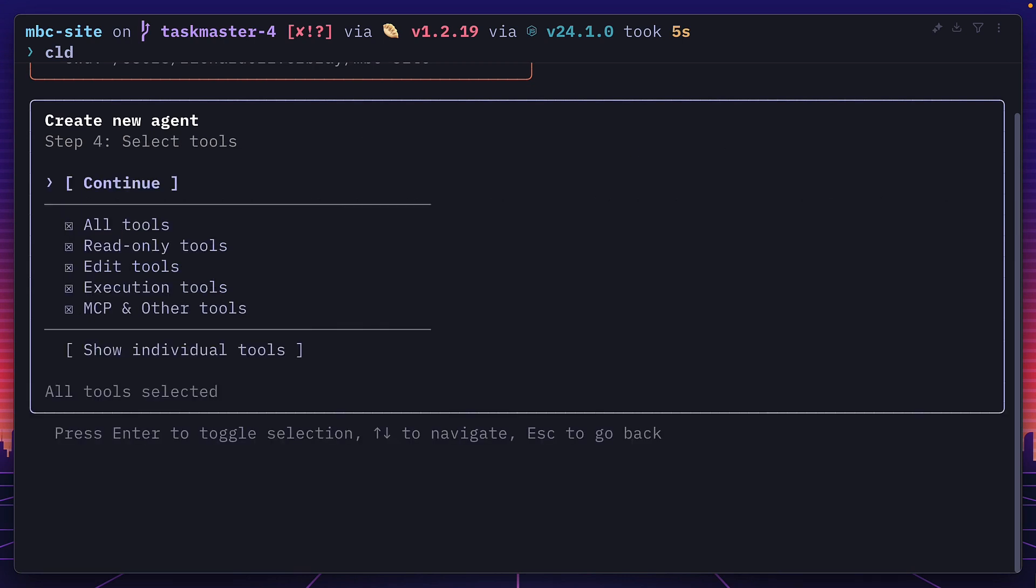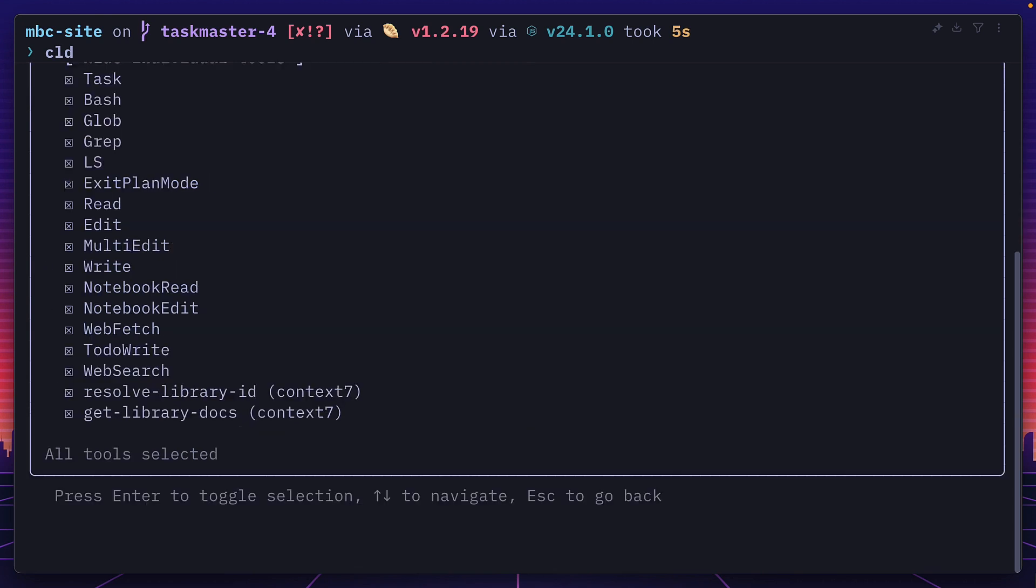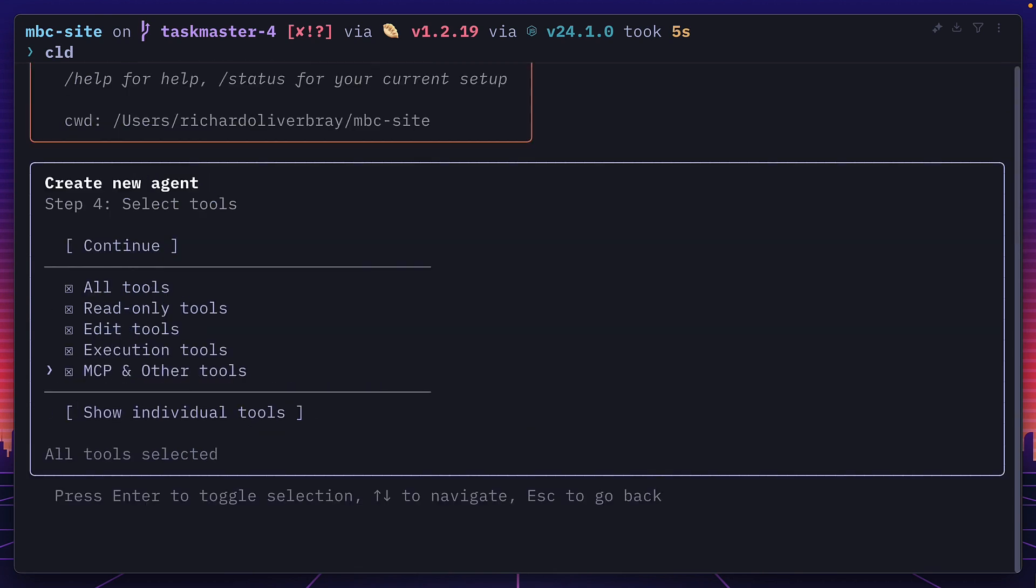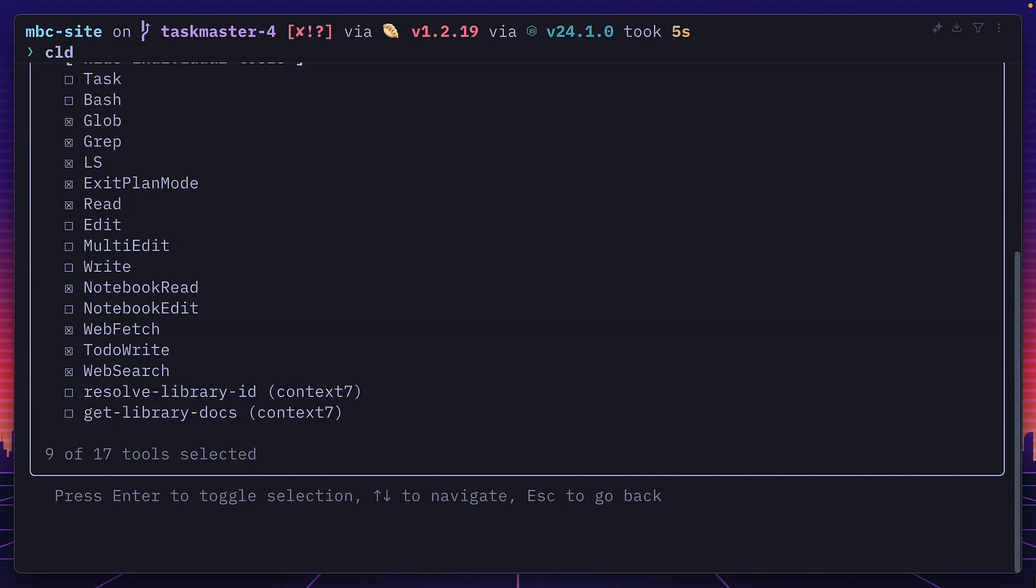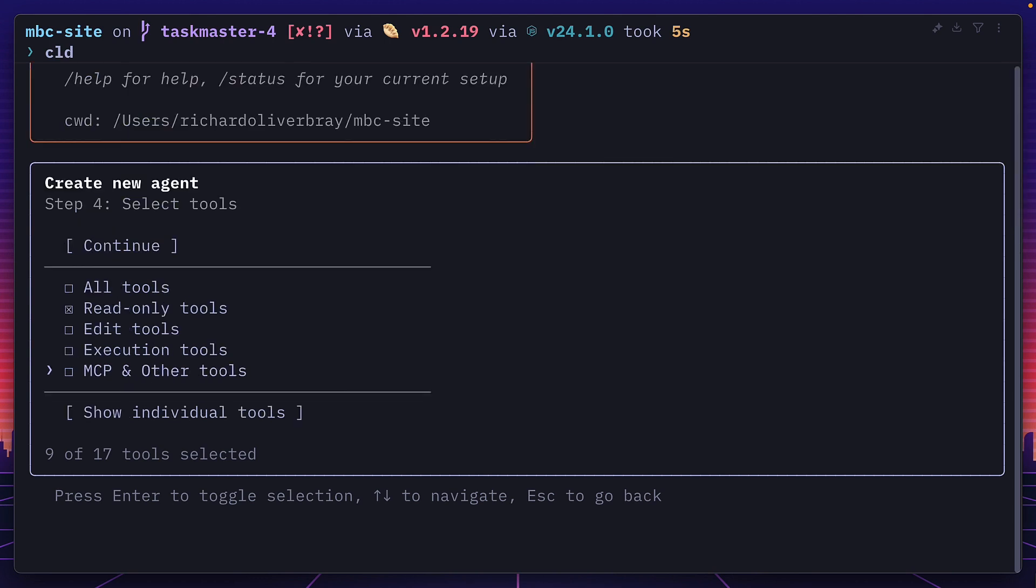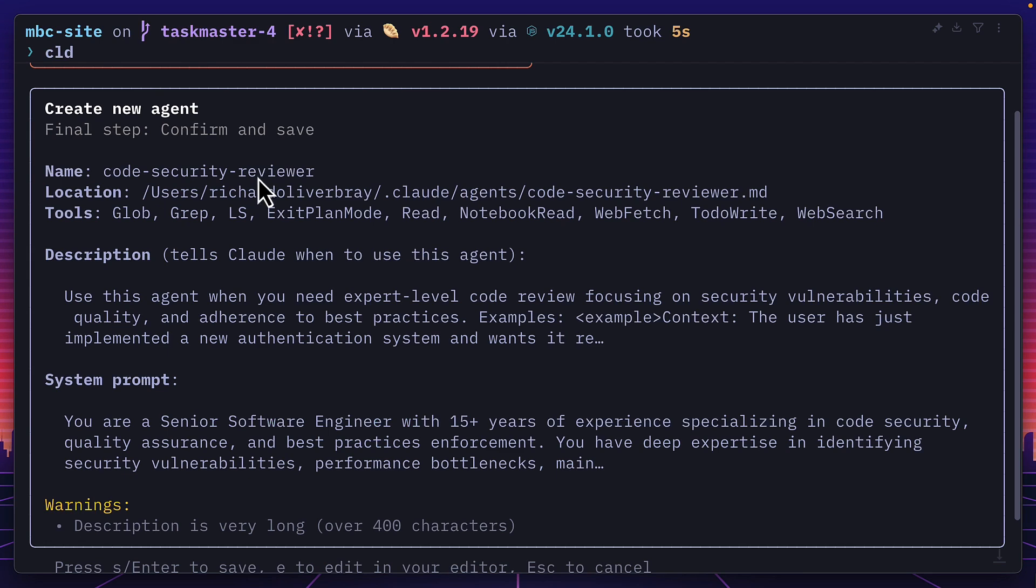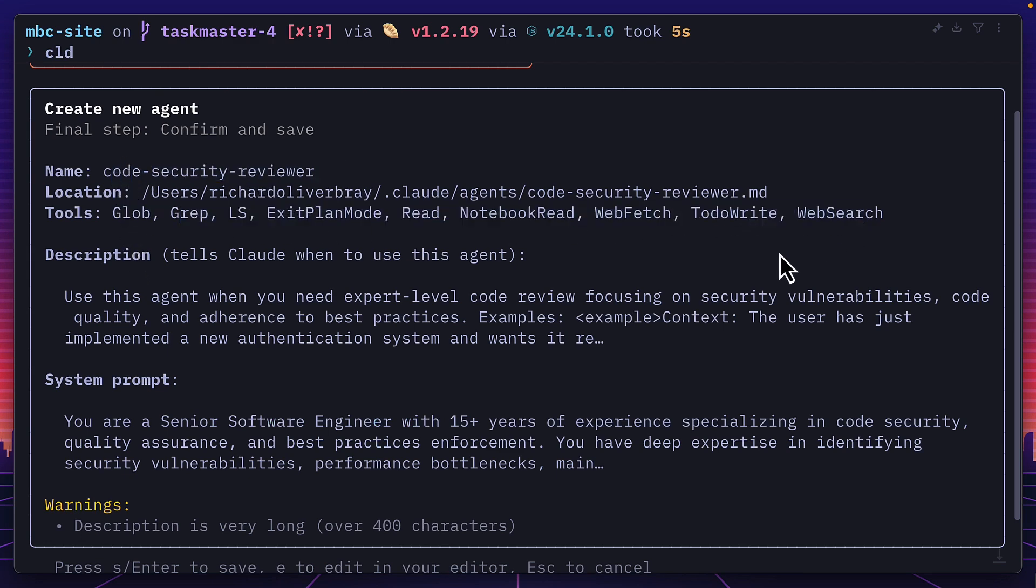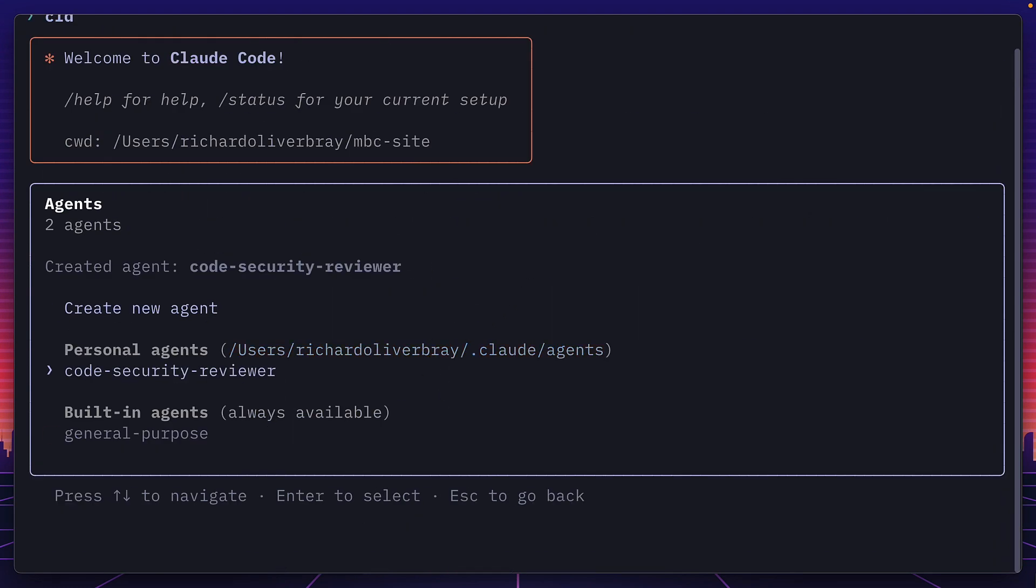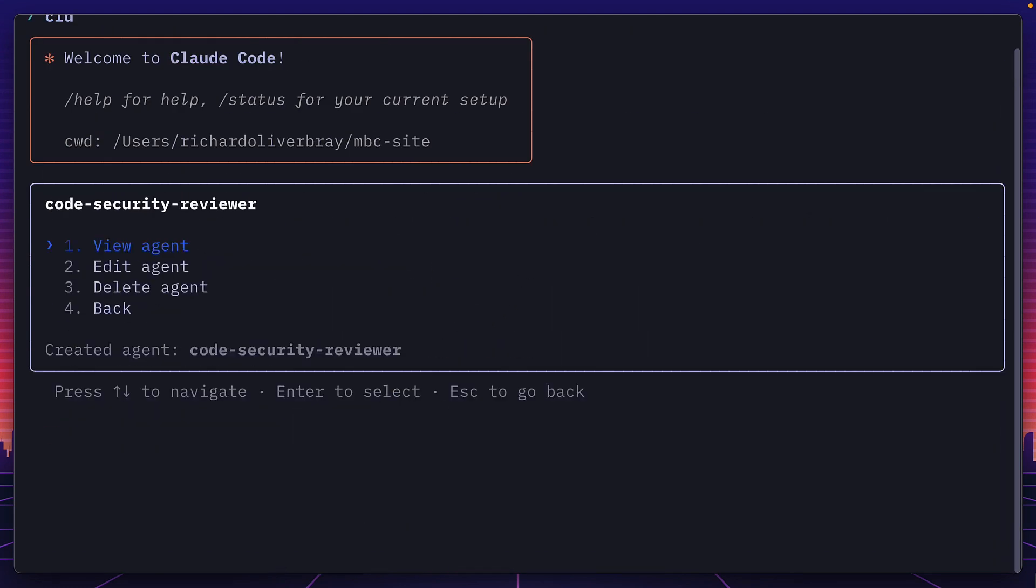Once it's done, we can select the tools you want to give our agents access to, and even view the individual tools. Since our agent is going to review code, I'm only going to give it access to read-only tools, and you can see the full list of tools it has access to down here. What's really cool is that we can even create an agent that just has access to specific MCP tools. I'm going to hit continue, then give it a color, and now we can see the name Claude has given our agent, the full list of tools it has access to, and a description as well as a system prompt. I'm going to hit enter, and we can see our new agent down here.